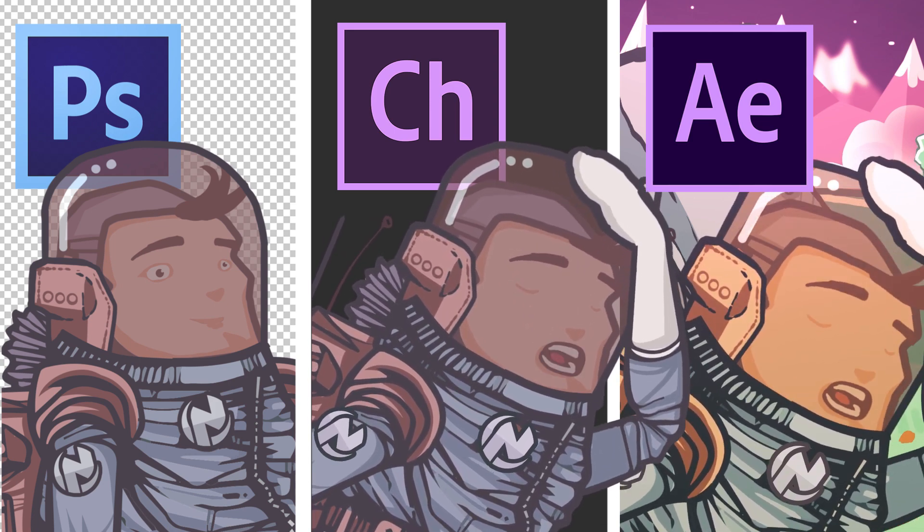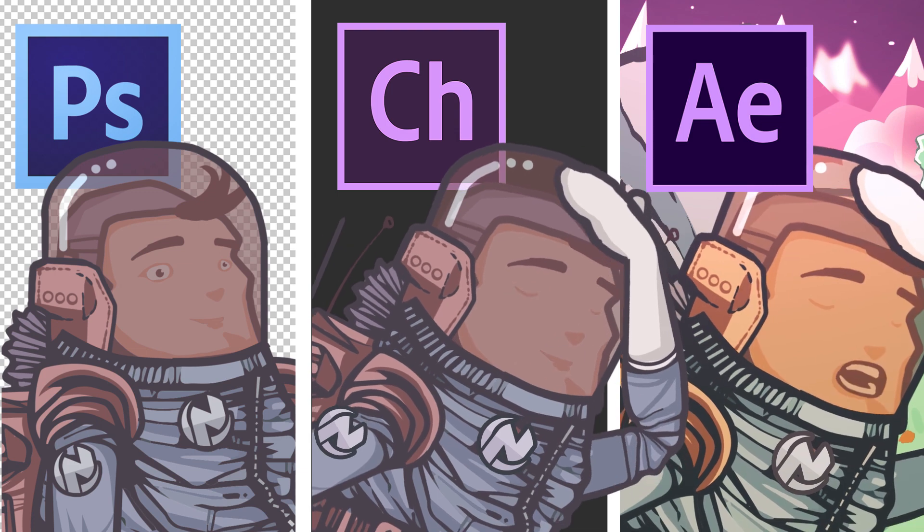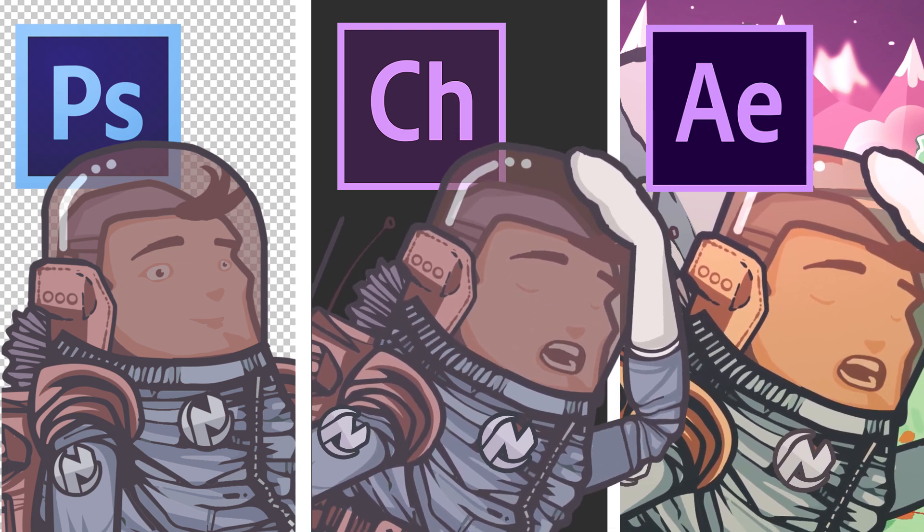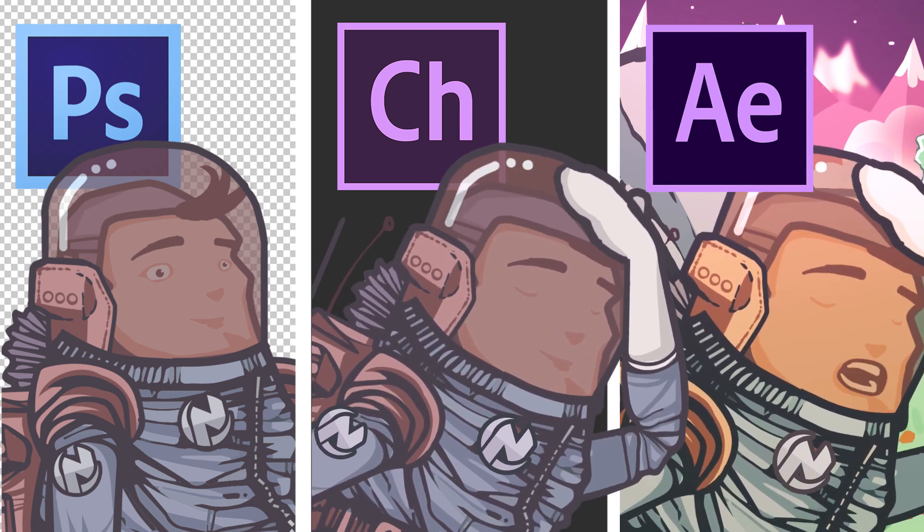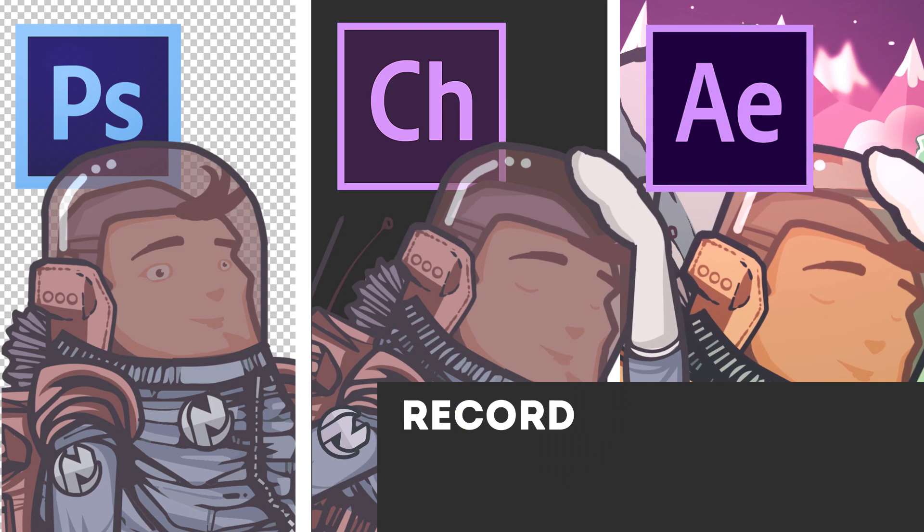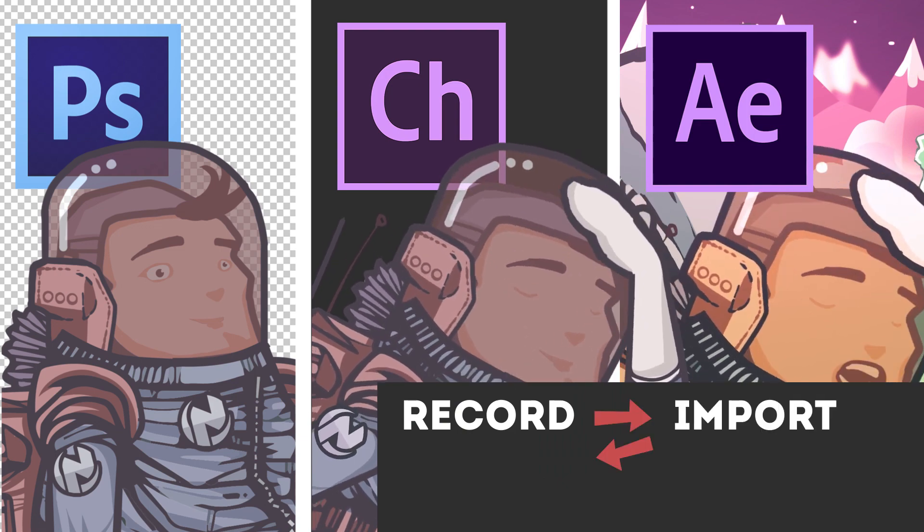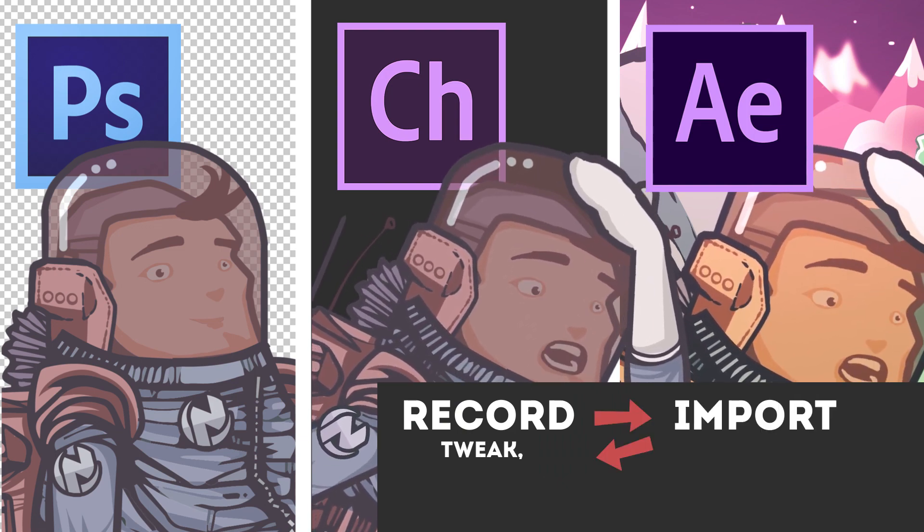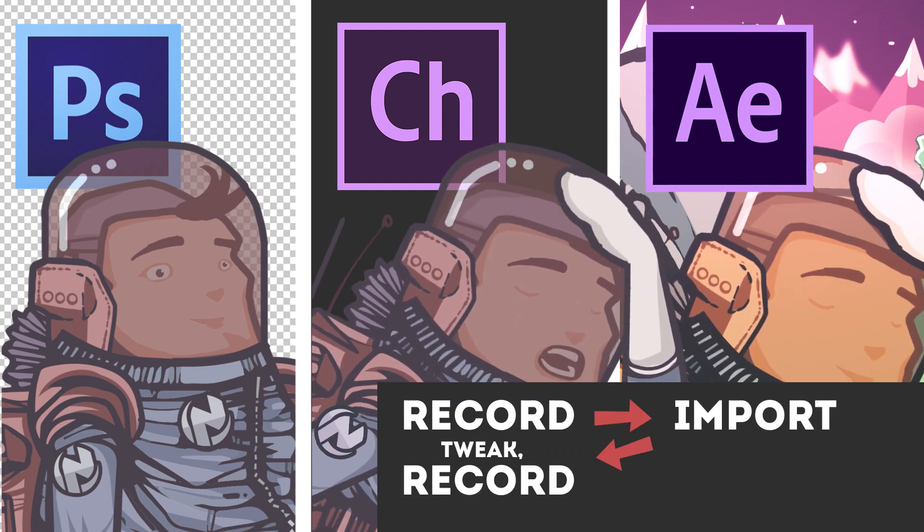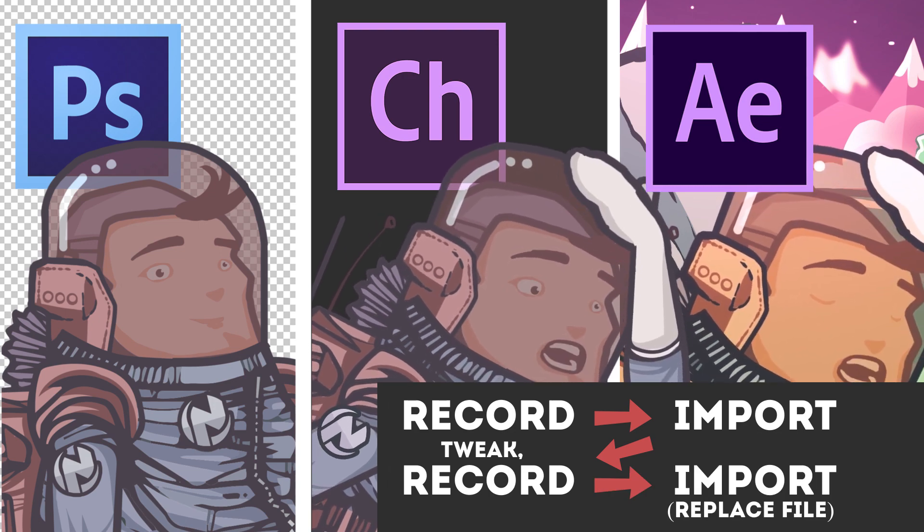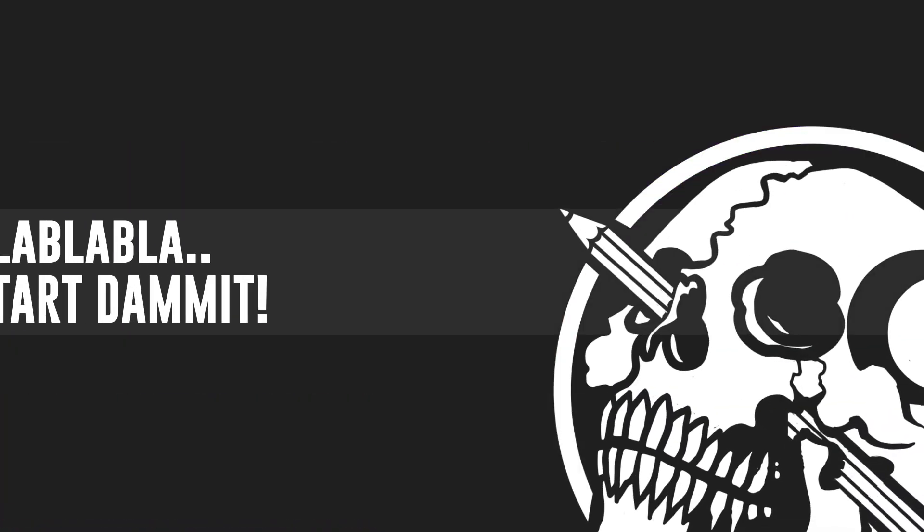So if I want any changes, I'll just go back to Character Animator and re-record the animation and then replace the layer in After Effects. Record, import in After Effects, back to Character Animator, tweak, record, replace the file and repeat if necessary. So let's go back to the beginning.